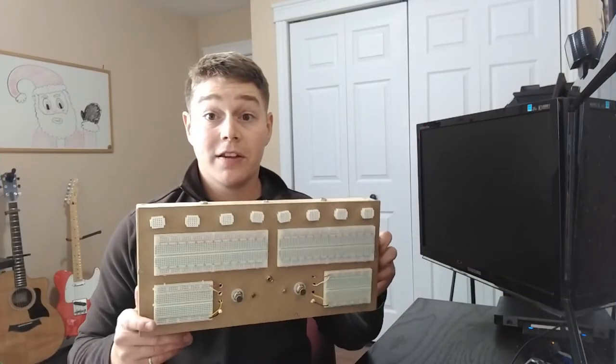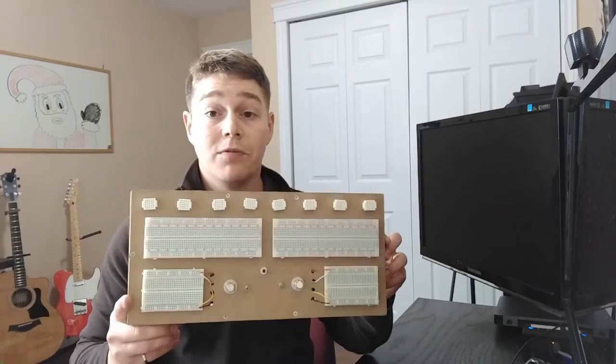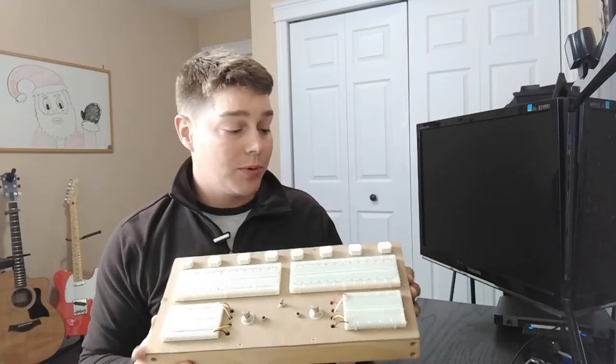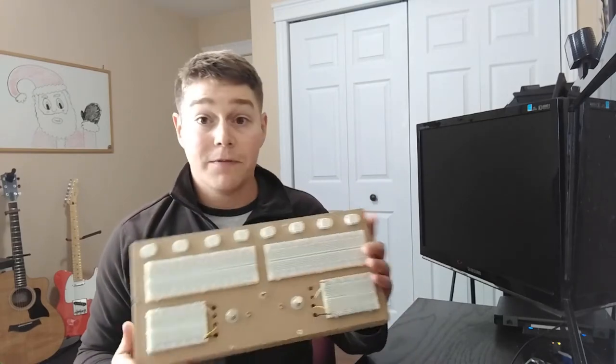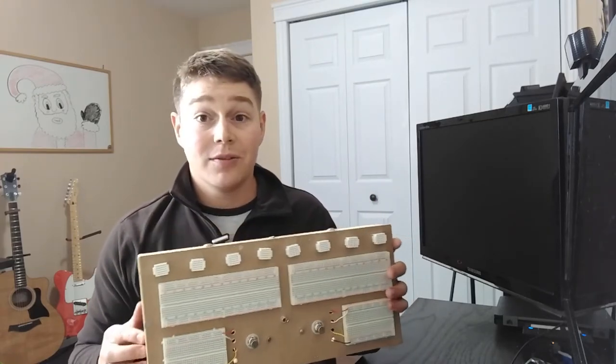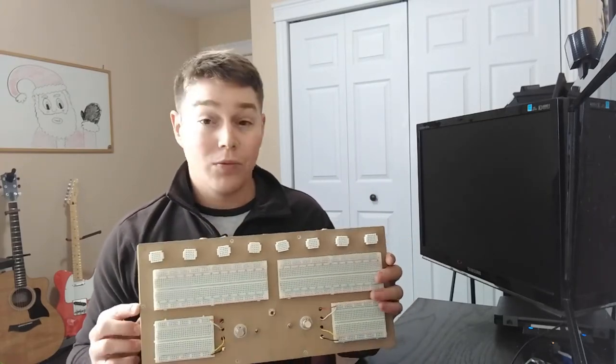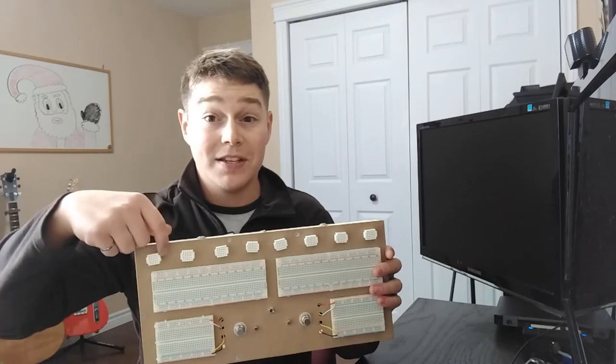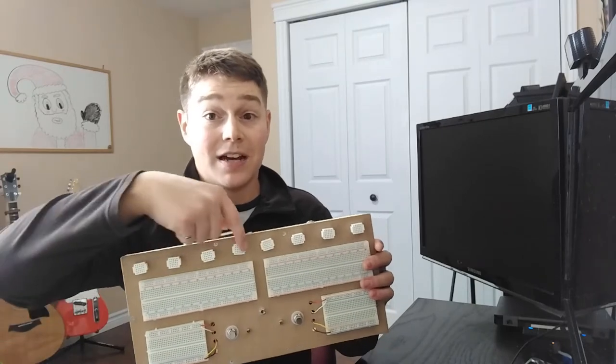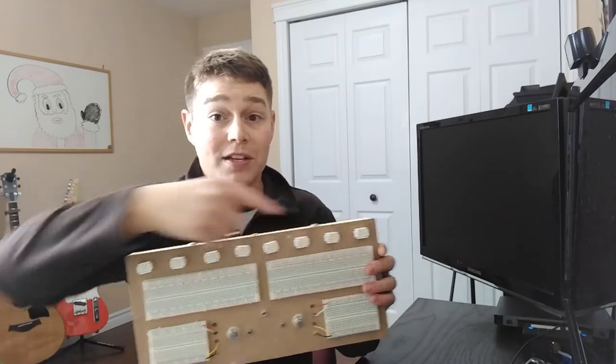So I hope you guys liked that review of my development board. A few things I didn't get to in the video.